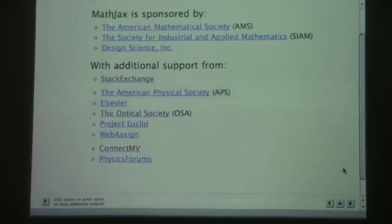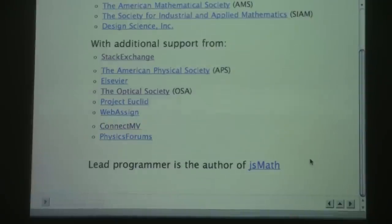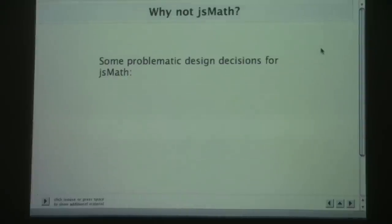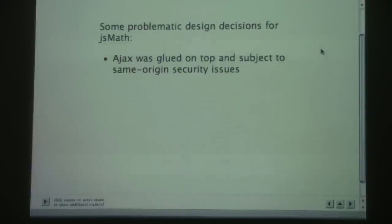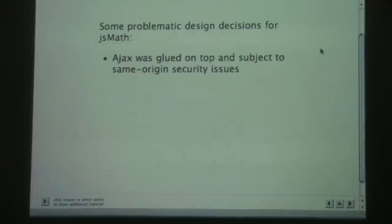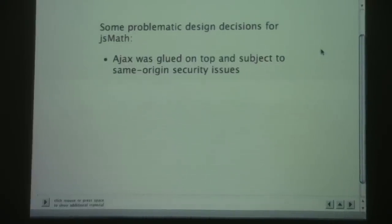Physics Forums just recently came online with MathJax. The lead programmer for MathJax is the author of JazzMath. Why not continue to use JazzMath? Well, there were some problematic design decisions for JazzMath. One was that the AJAX aspect was glued on top after the fact. I need to be careful — I've switched over to talking about MathJax now, so don't let me say JazzMath too much.